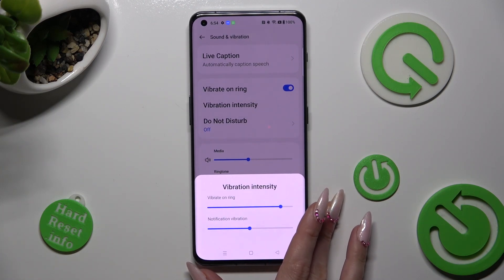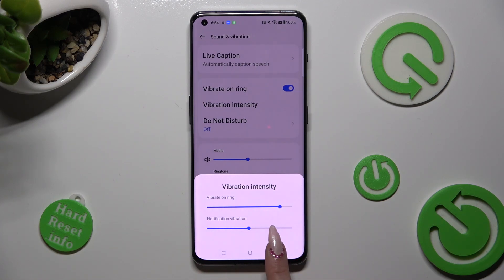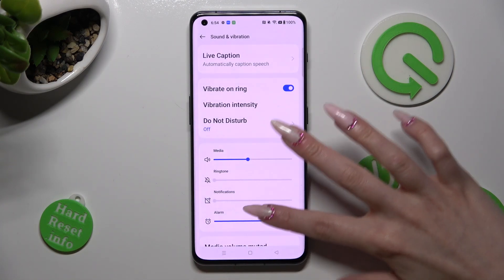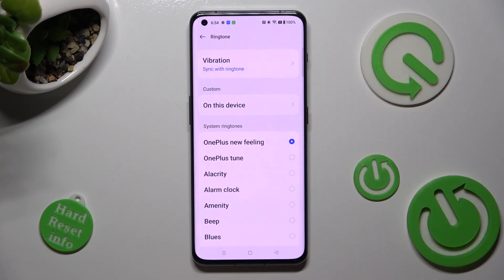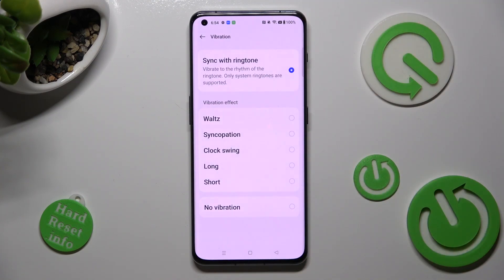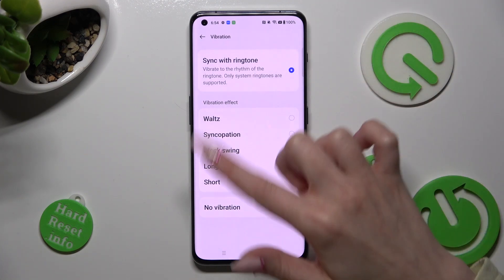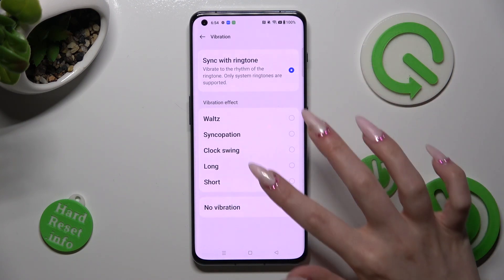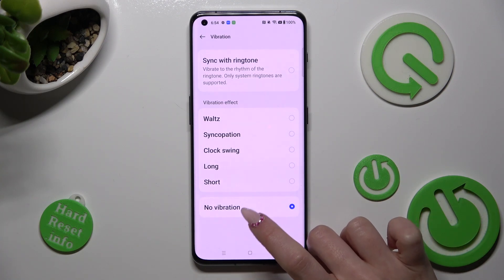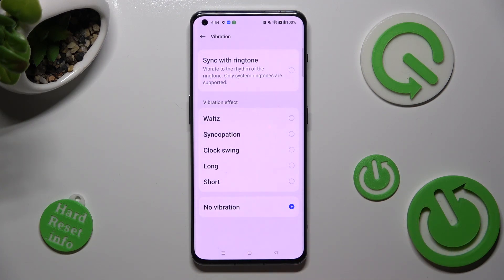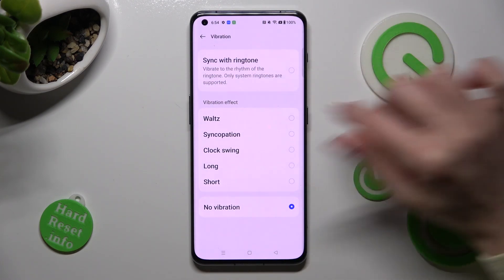When you're ready, tap on the back button. Now scroll down, click on Ringtone, and tap on Vibration at the top. Over here you can select the best vibration pattern for your incoming calls, like long, disable vibrations completely by choosing No Vibrations, or synchronize them with the ringtone by tapping on that option.